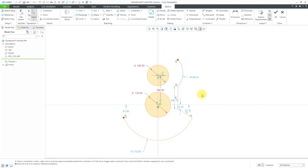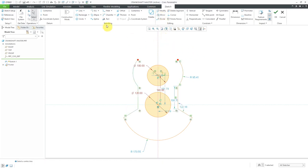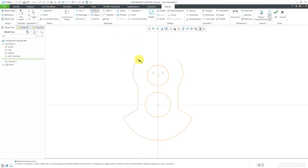I remember why I threw in the centerline — because I want to mirror these different entities about it. Let me select all three of the entities, then hit the mirror icon and pick the centerline to mirror about. The last thing I'm going to throw in is one other arc, going from there to there.